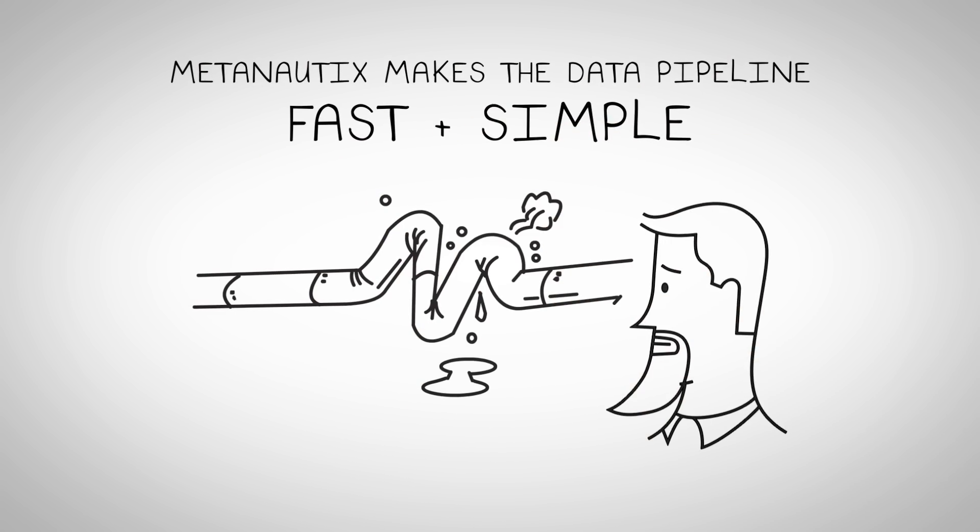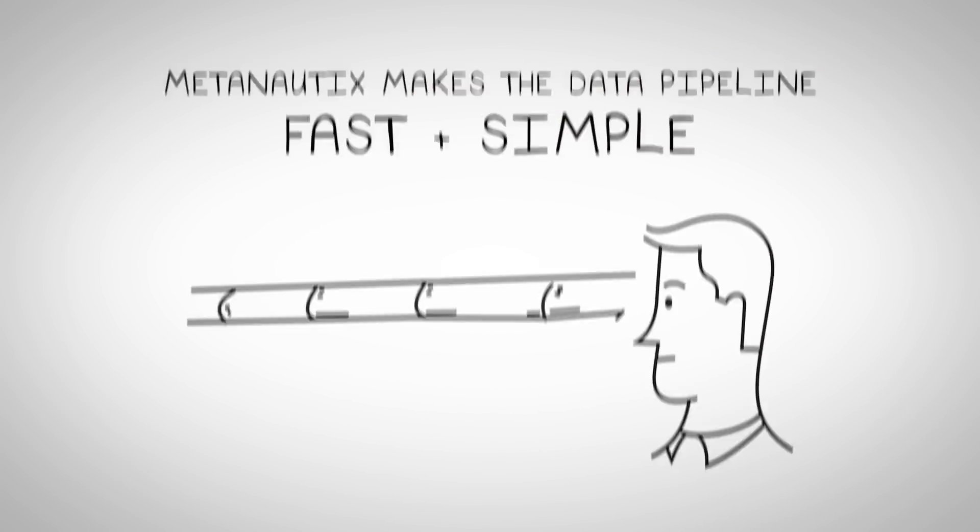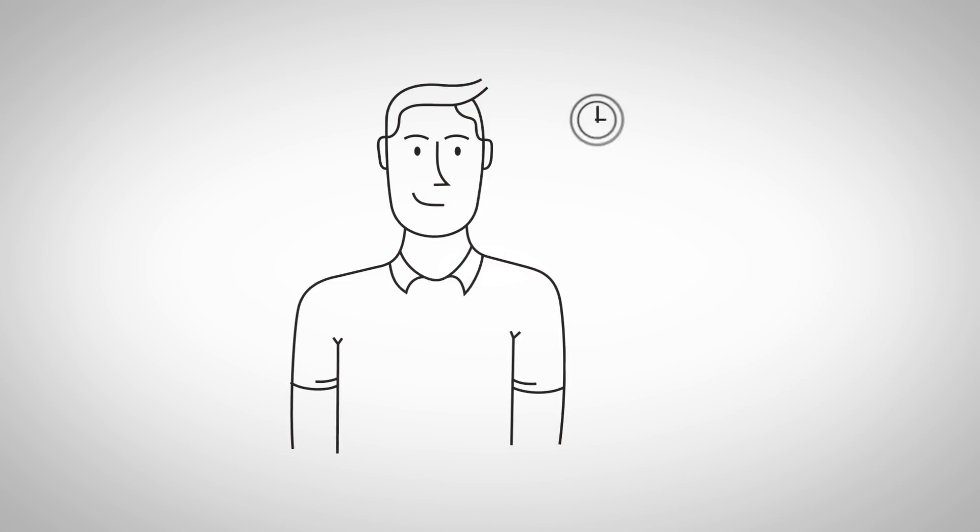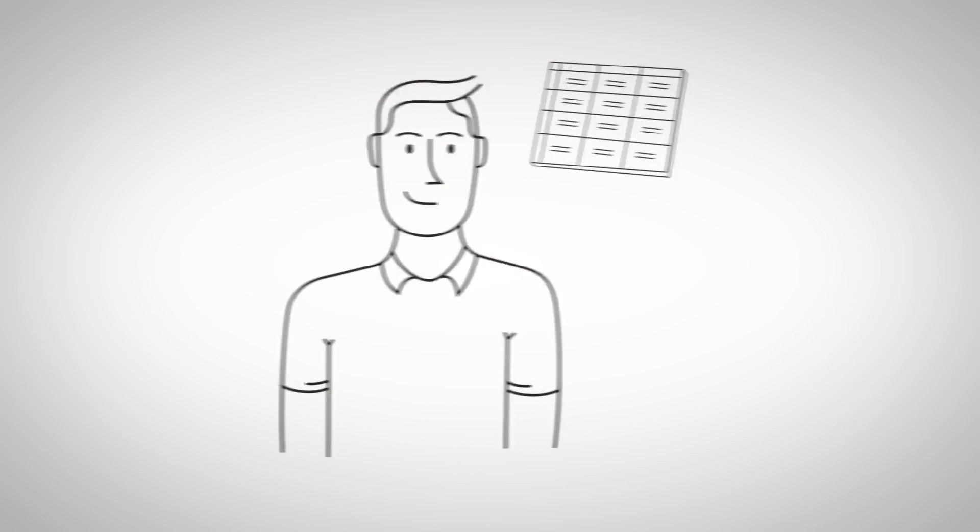MetaNautics makes the data pipeline fast and simple, letting you do in minutes what might have taken days or months.